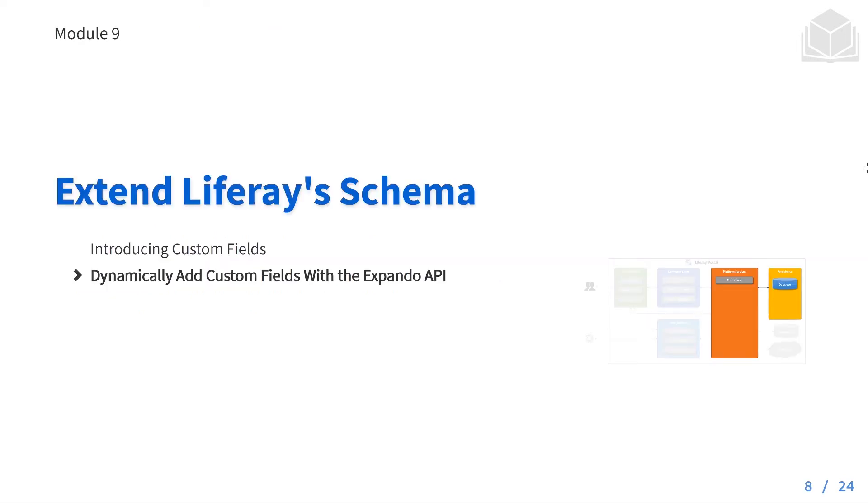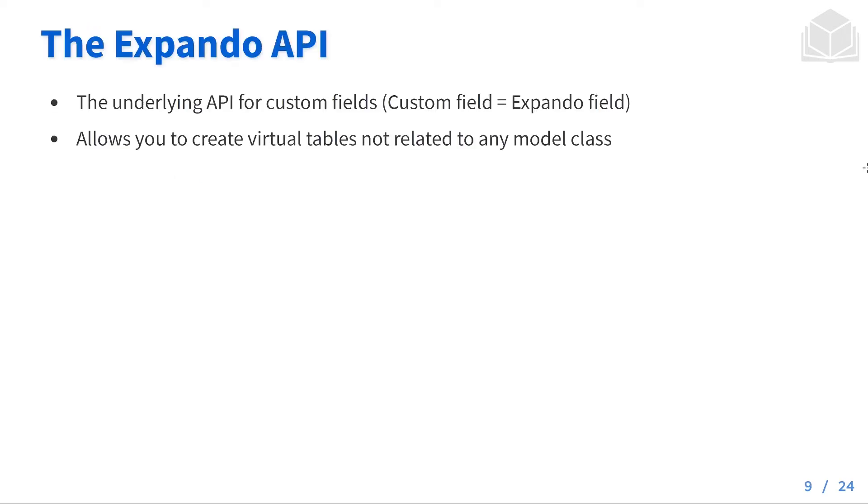The next section is going to be dynamically adding custom fields with the expando API. So the expando API is the underlying API for all these custom fields. And custom fields is just another name that we give to our expando fields. These allow you to create virtual tables that aren't related to any existing model class.